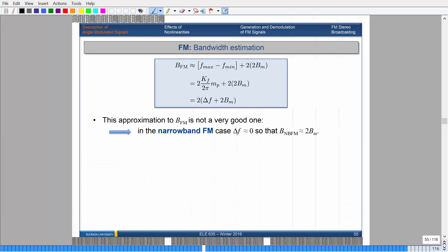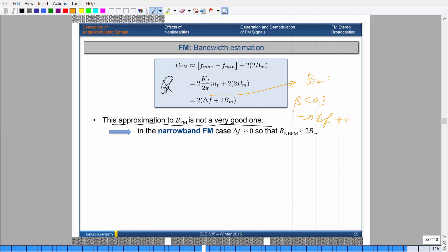This approximation is not a very good one. For the narrow band case, we're assuming β is less than 0.3, which means the deviation should approximately approach zero. If this is the case, your bandwidth would come out to four times B_m — but we already established for the narrow band case that it should be twice B_m, not four times. So what you do instead is chop off the factor of two, and that's what's known as Carson's rule.